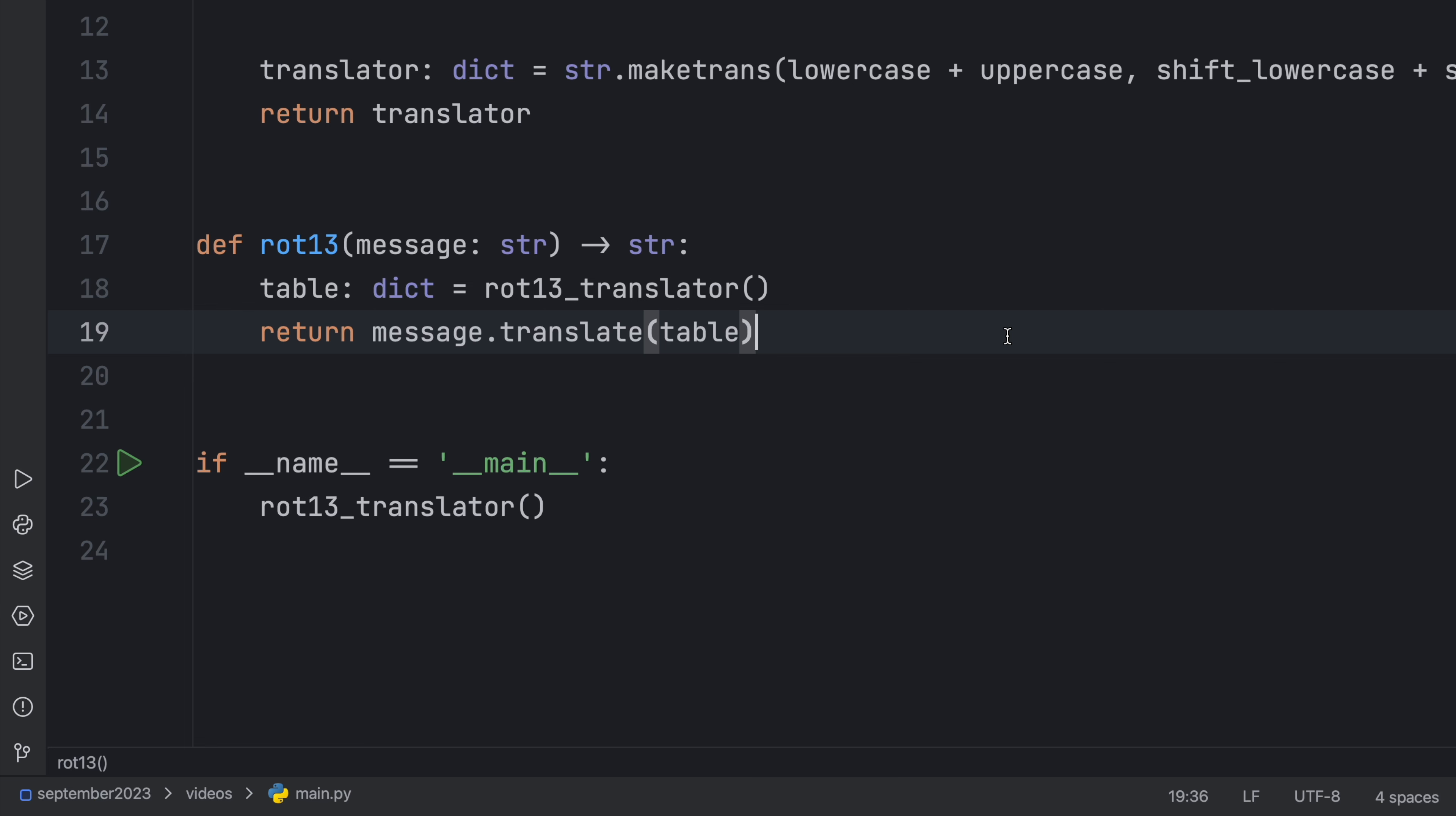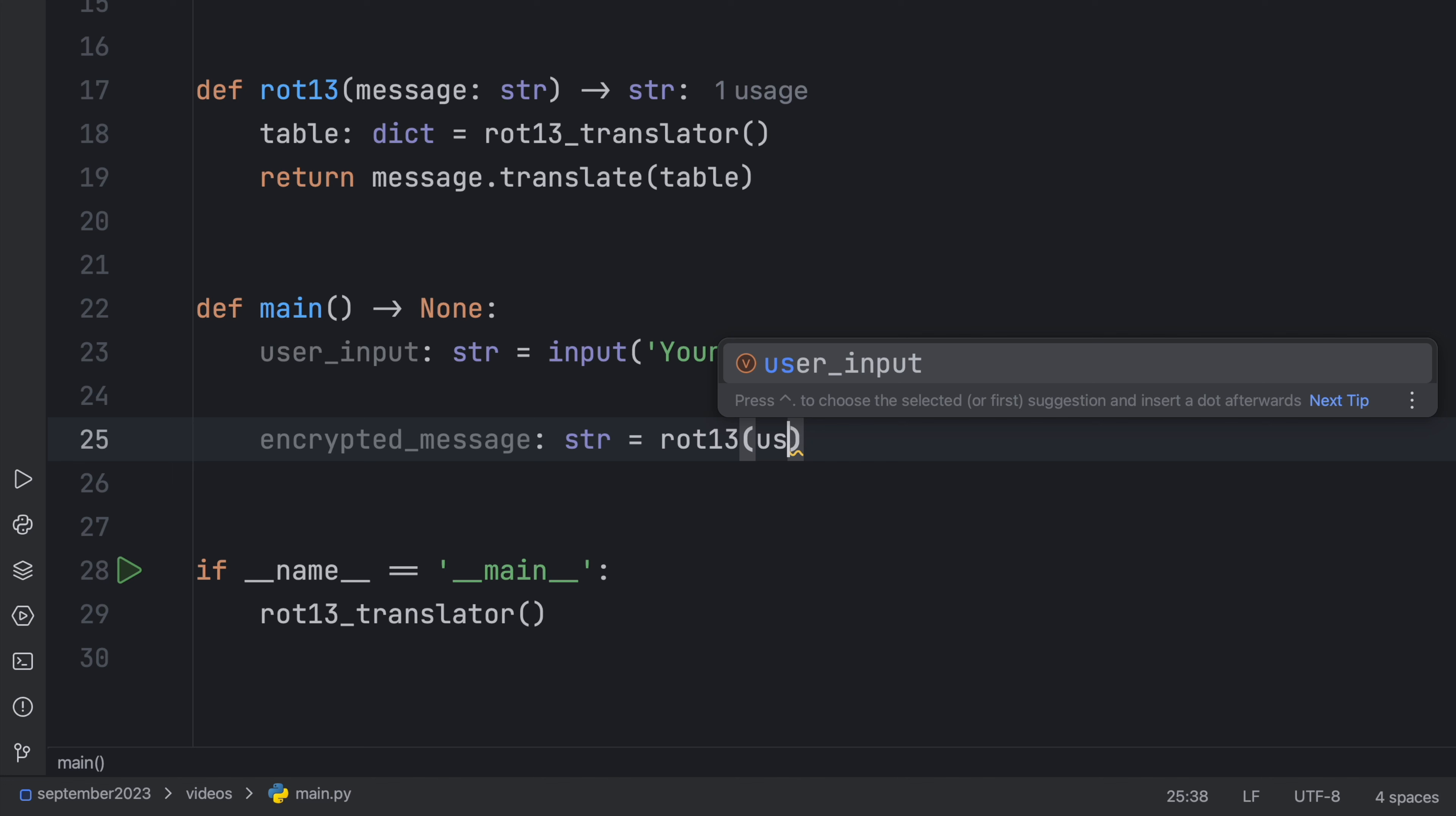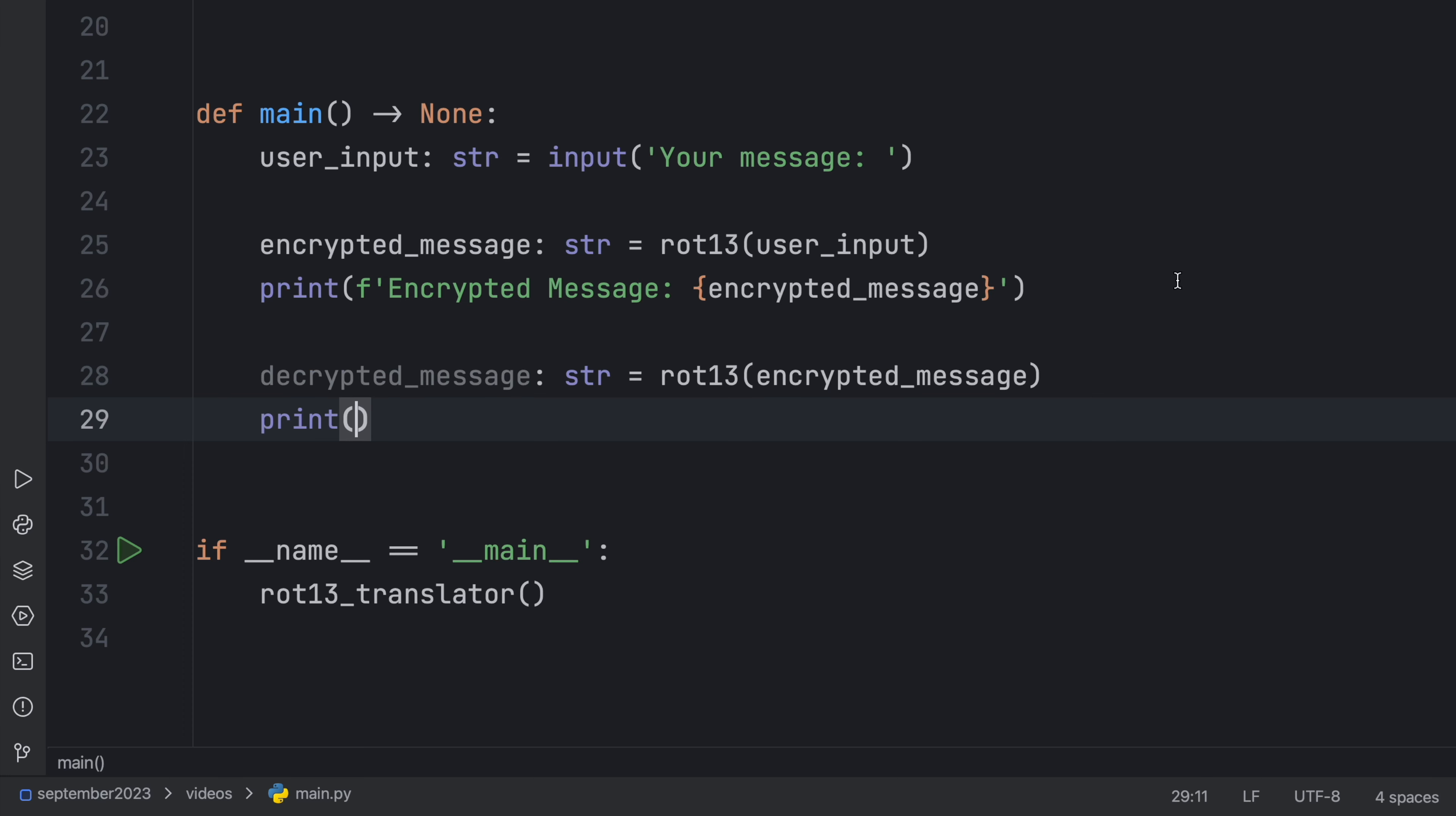Anyway, now let's create our main function. And inside here we're going to create some user input so they can insert whatever they want. And that's going to take the input that says 'Your message'. Then first of all we're going to have an encrypted message, so encrypted_message of type string and that's going to equal the rot13 with our user input. And once we execute this function we can print the encrypted message. And just to make sure that decrypting it also works, we're going to create something called decrypted_message.